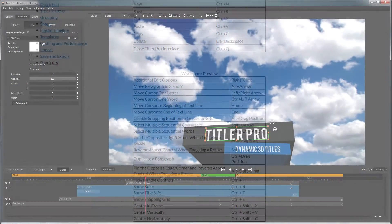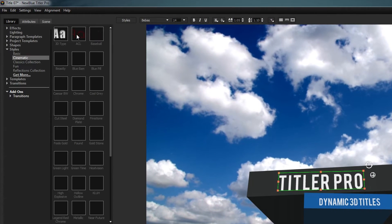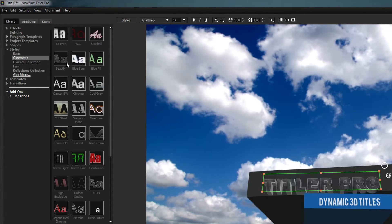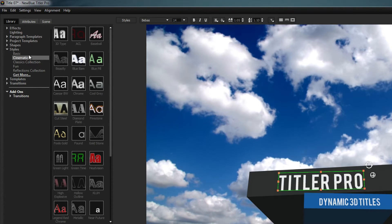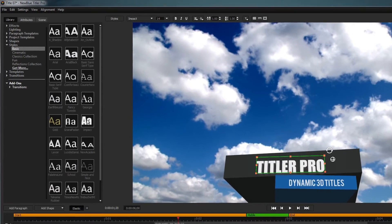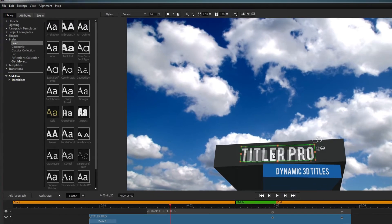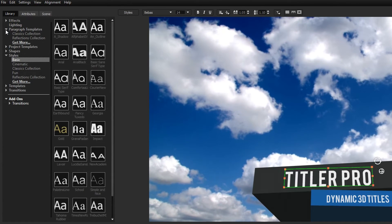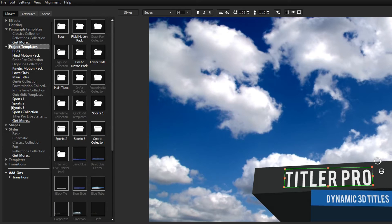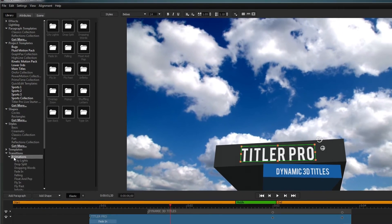If you'd rather create your text with a preset, you can click the Styles button, which will navigate your library to the Text Styles tab. From here, you can mouse over different templates to see them previewed over your text and apply a template by double-clicking or dragging it to the desired element within your workspace. The library also contains a variety of other resources, such as paragraph templates, project templates, shapes, and animated transitions.